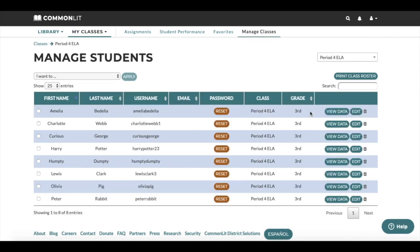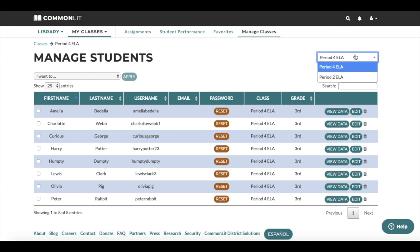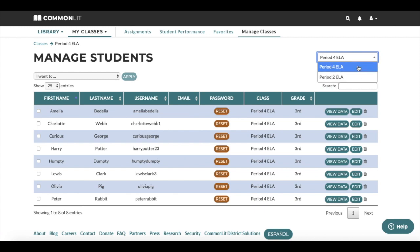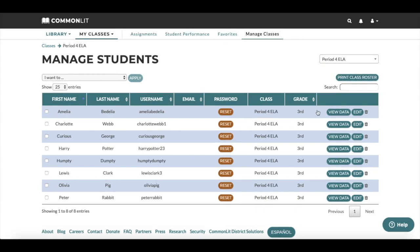The Manage Students page is where you can view and edit your class roster. You can use the drop-down to easily switch between your class rosters. To edit a student's information, click the Edit button.